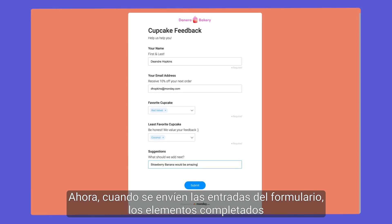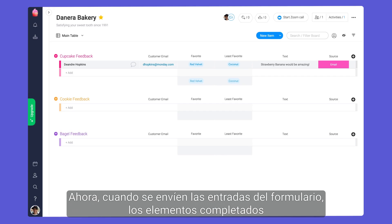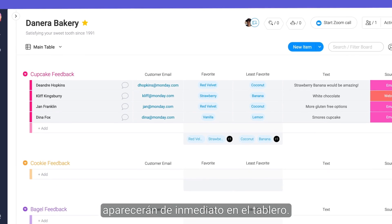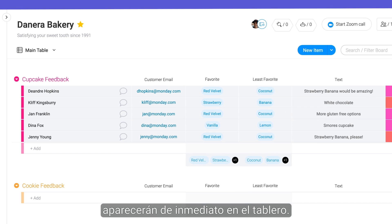Now, when form entries are submitted, fully populated items will appear on our board instantaneously.